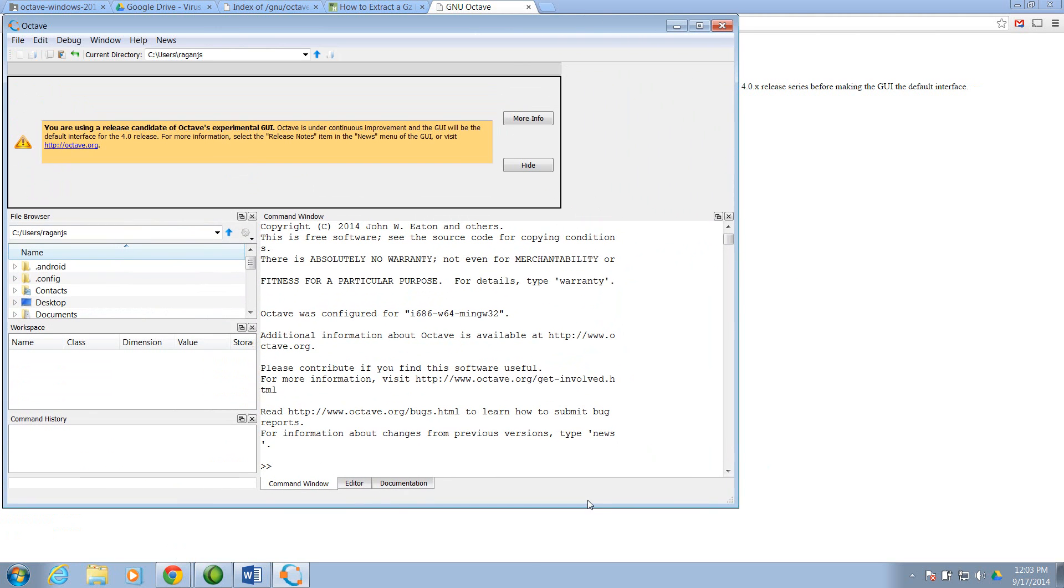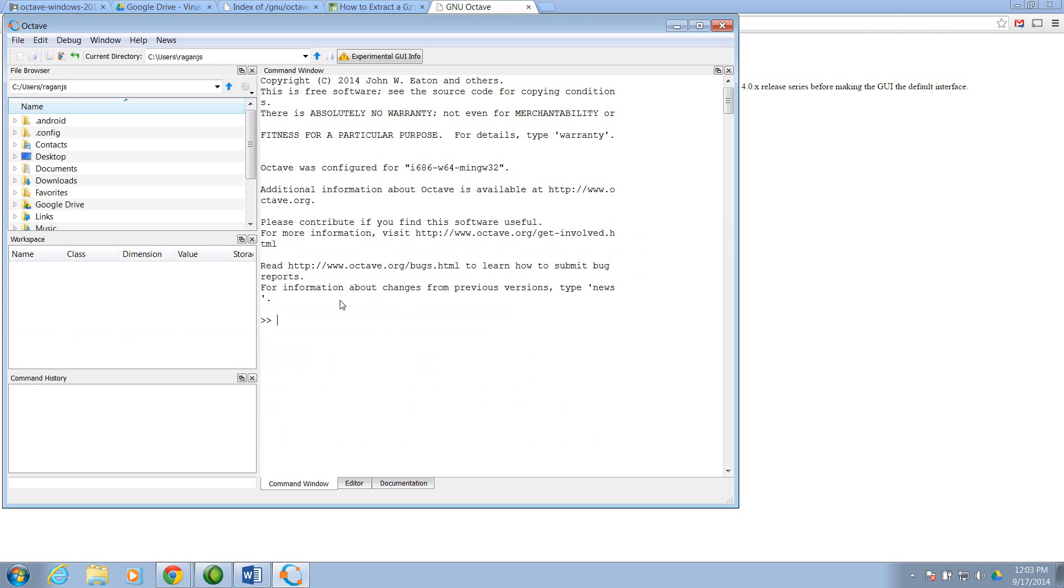Stretch this window. Here's a message indicating that the graphical user interface is still experimental. I'll hide that. And then we'll try it out.